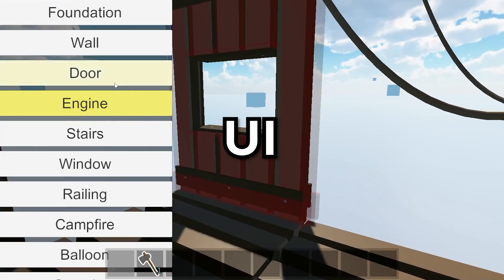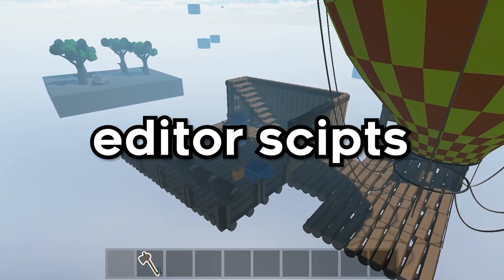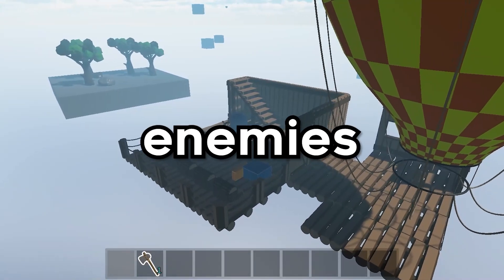We made progress on UI, editor scripts, enemies, and more. The UI was bad. I know it was hard to look at even though I knew it was temporary. I usually like to get the system working first and then worry about design.